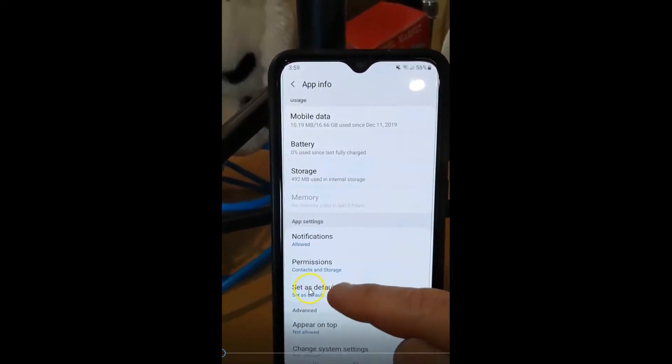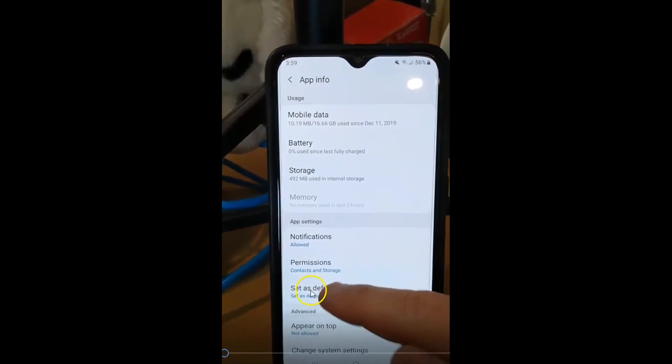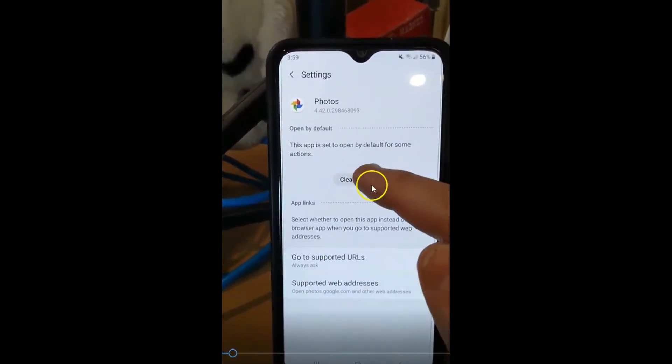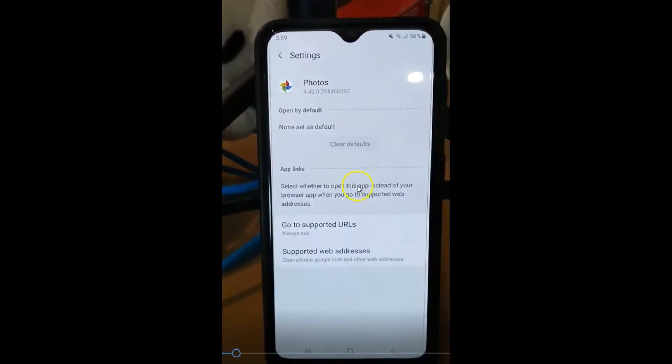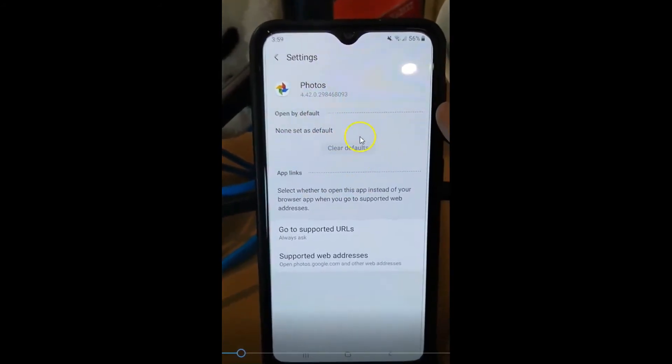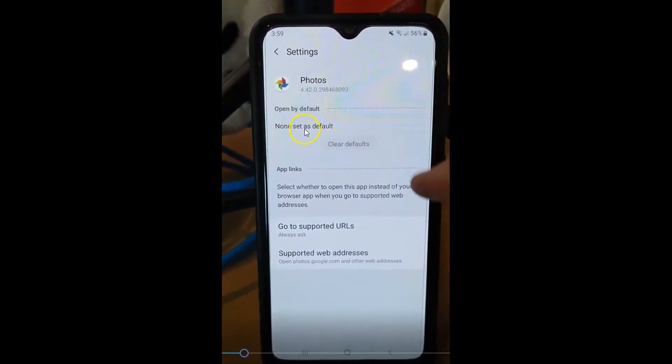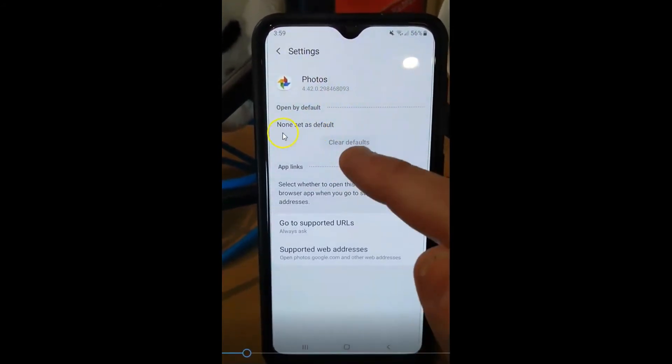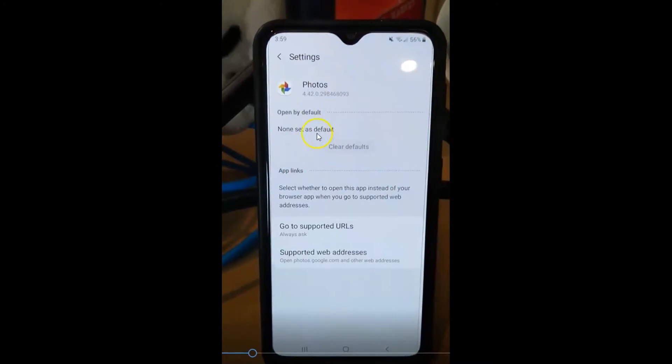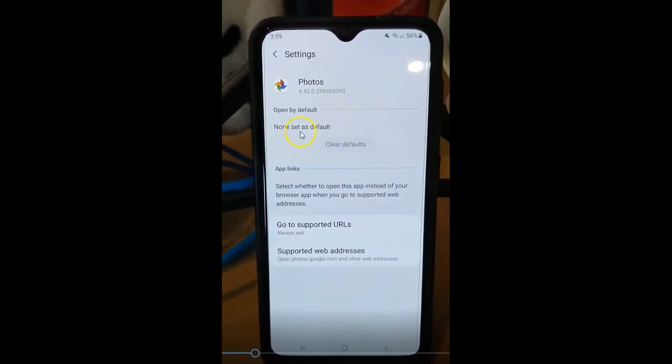Now we're going to remove that by tapping on here and you're going to hit clear defaults. Now it's all been cleared, so now it's no longer set as default.